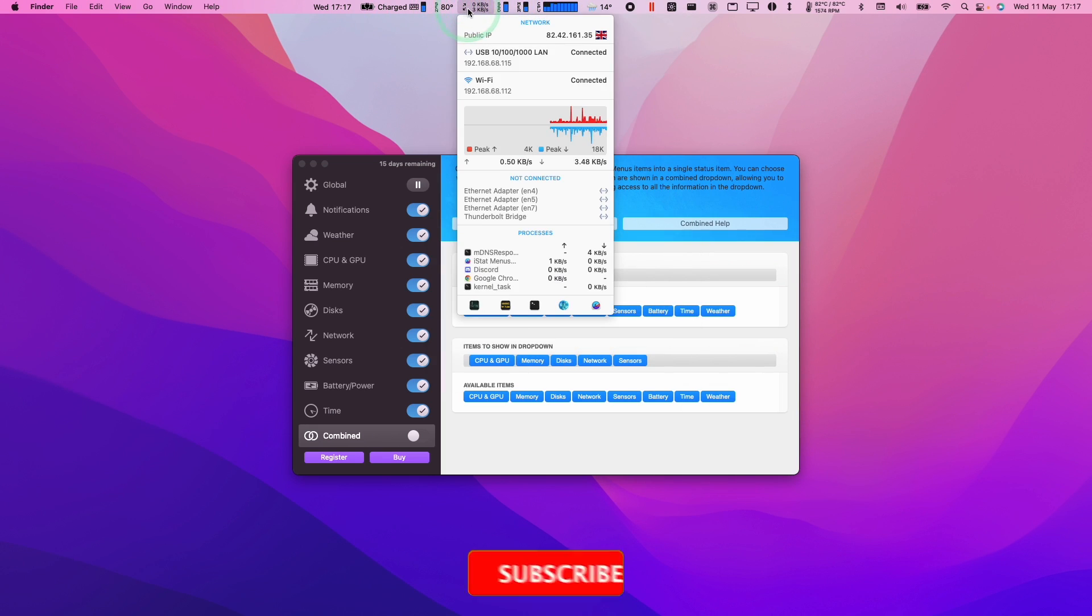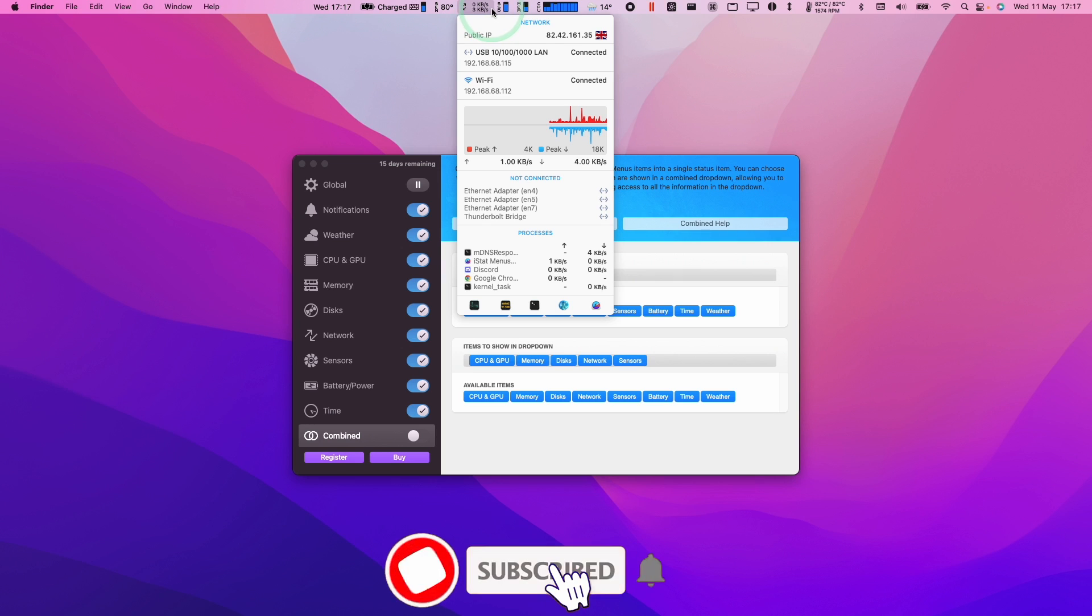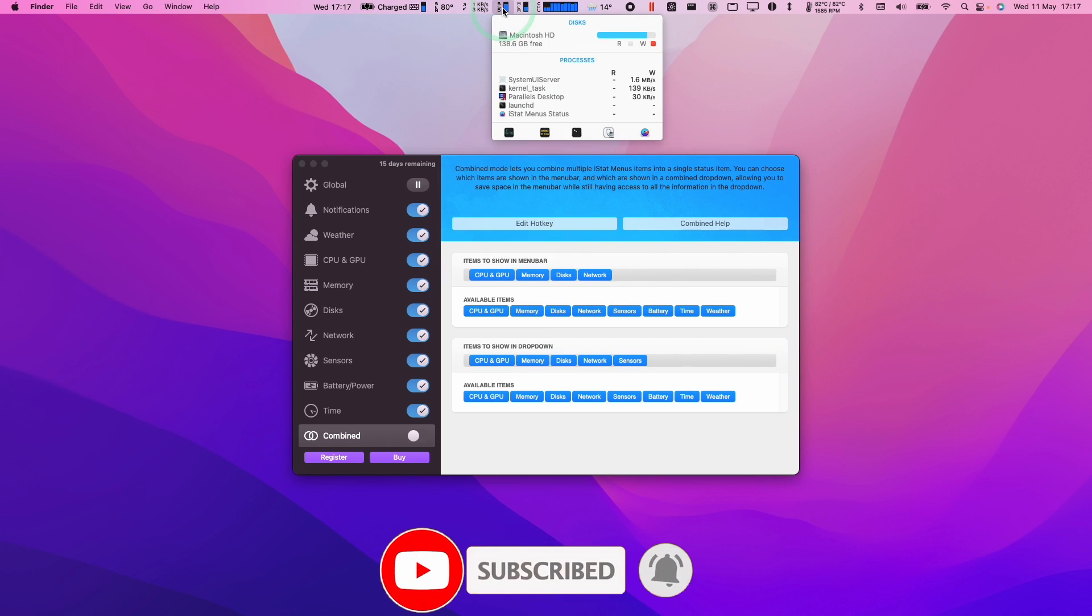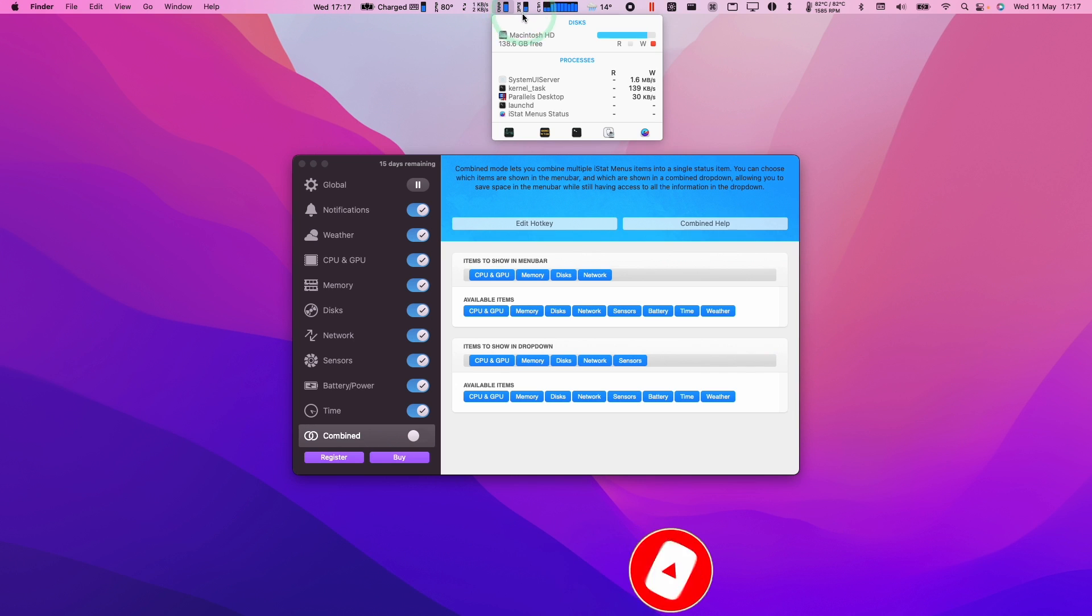If you haven't subscribed already, then please consider subscribing. It only takes a moment, but you'll be able to keep up to date with the latest Mac tutorials.